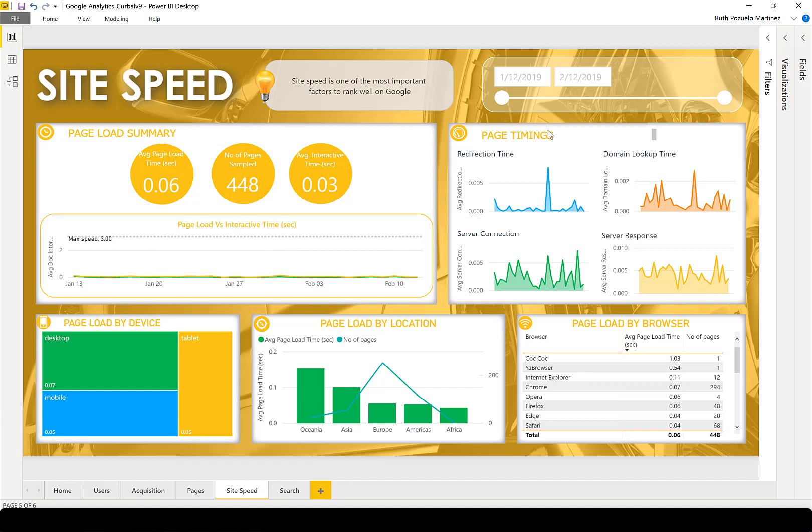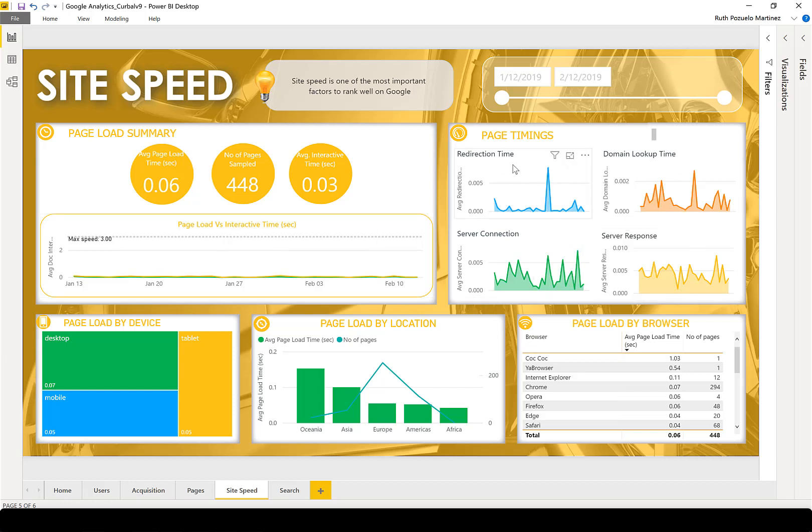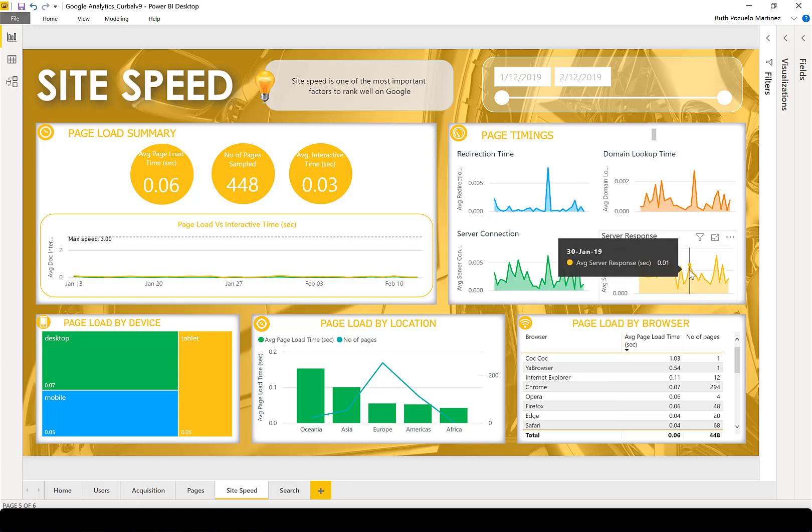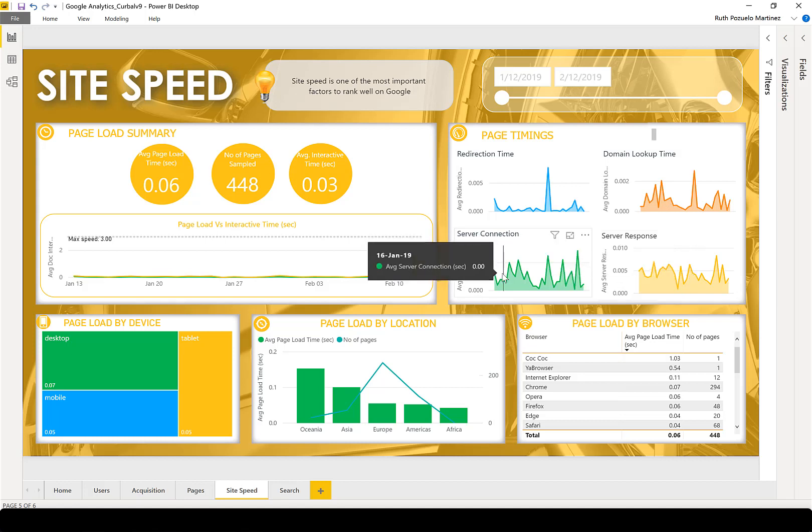Now if you're having trouble with page speed, you can look here at the different components. You can see the redirection time, the domain lookup time, server response, and server connection.